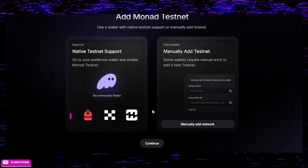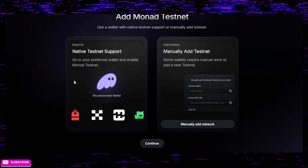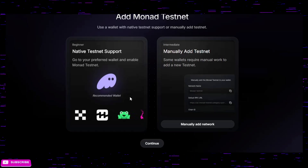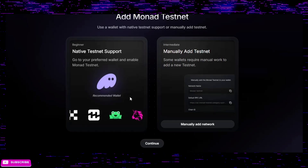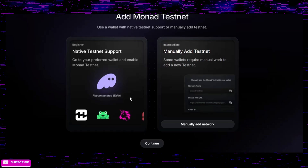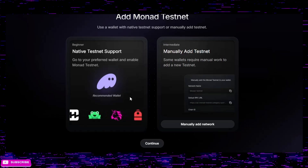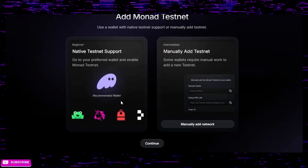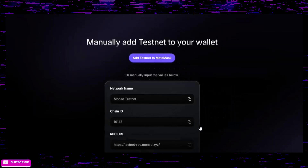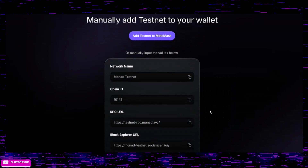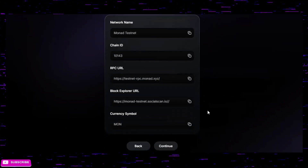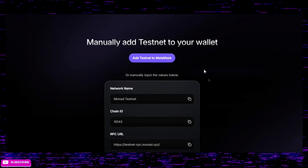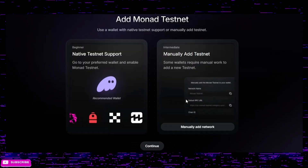If you use Phantom, the Monad testnet is already in Phantom — once you pull it up, it's going to ask you to add it and you just click the button. Boom, you've got the Monad testnet on Phantom, set up seamlessly. If you use MetaMask or another wallet, it's almost as easy — just click this button and hit 'Add testnet to MetaMask.'